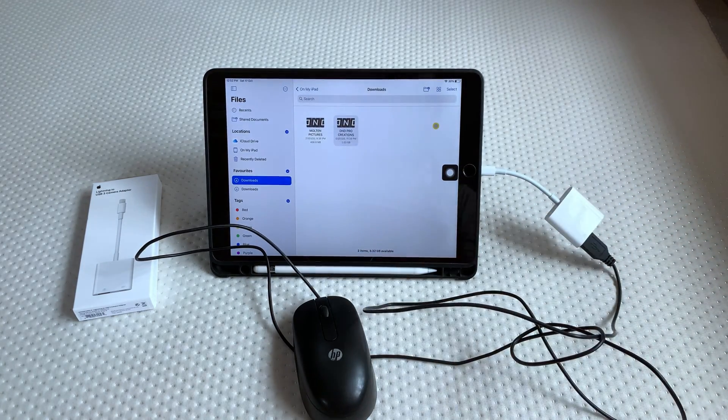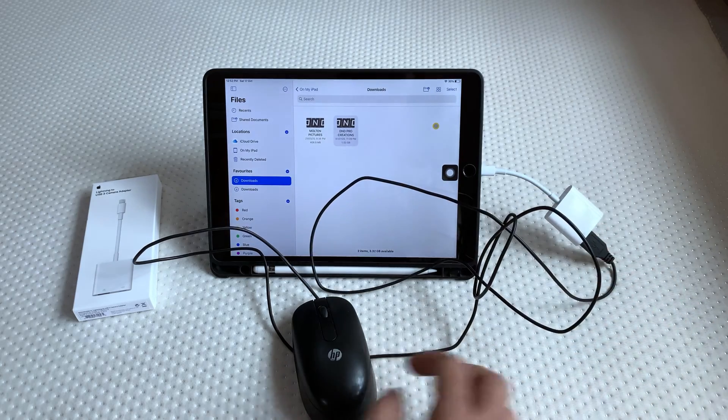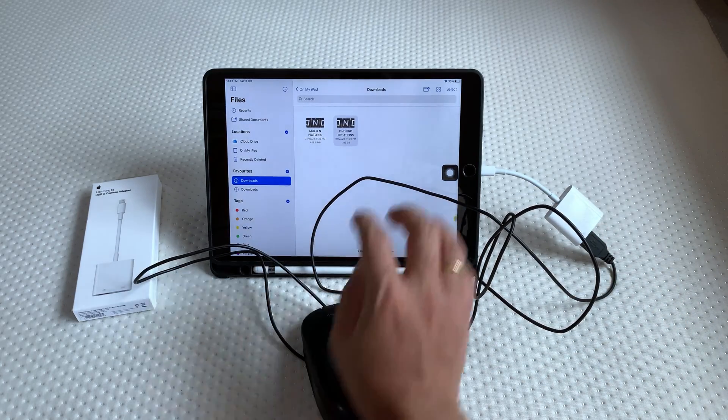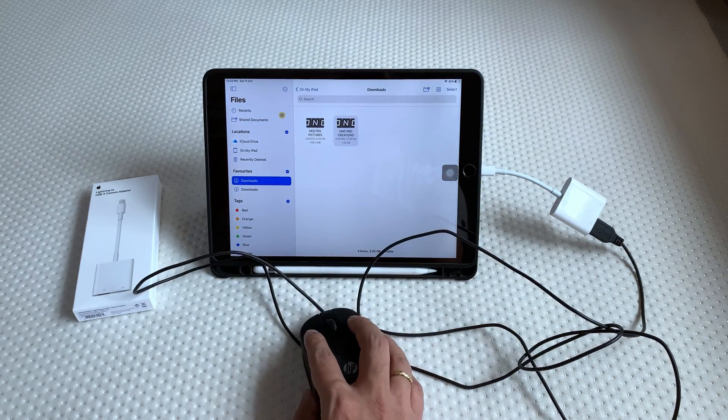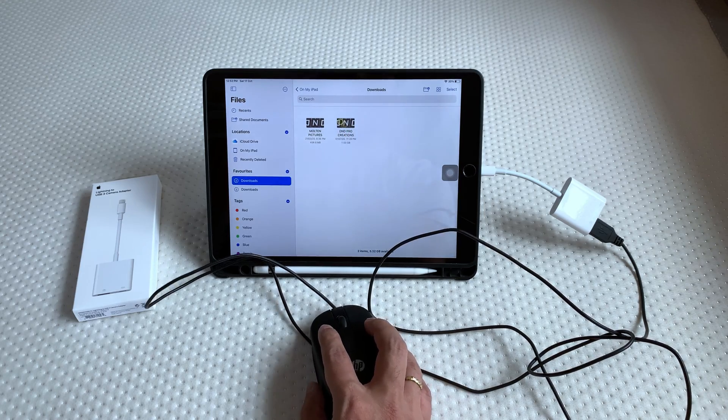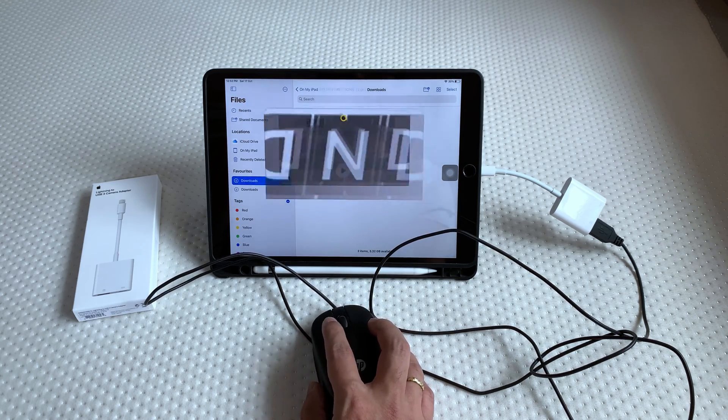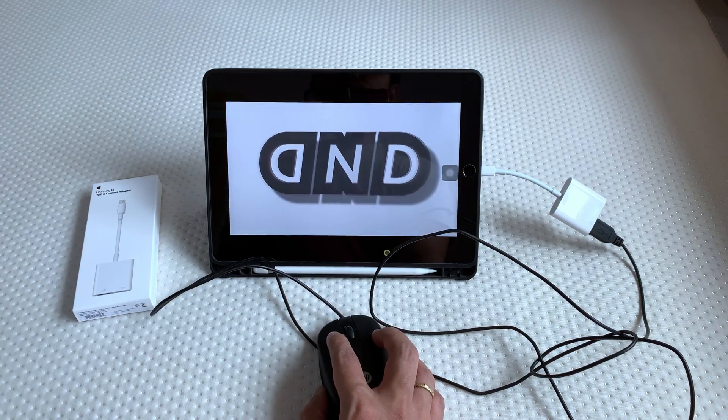Now I will connect and check the wired USB mouse. As we can see here, the wired USB mouse is also working fine.